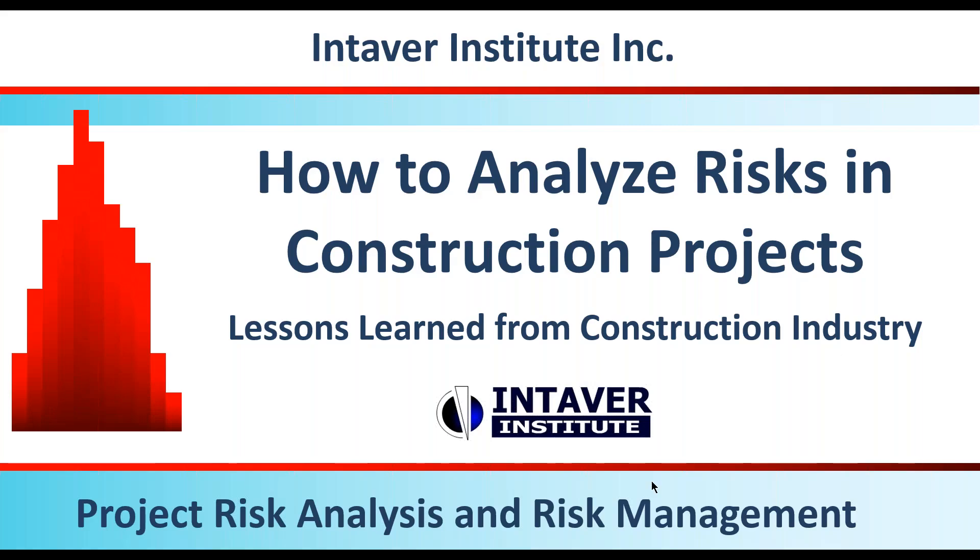This conference will now be recorded. Good morning, everyone. Welcome to our new and regular attendees to our webinar, How to Analyze Risk in Construction Projects.